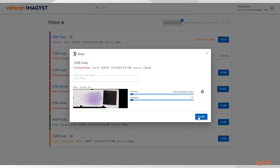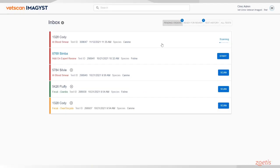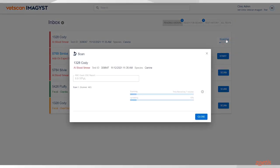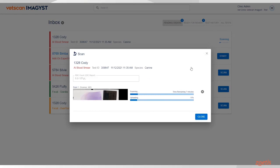Click Close. Your test order has now been submitted. The test status can be seen in the Inbox in the Pending Orders section.